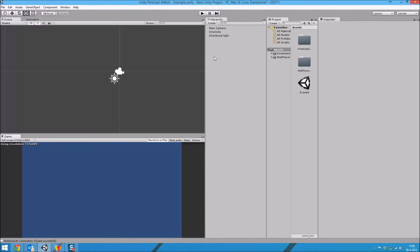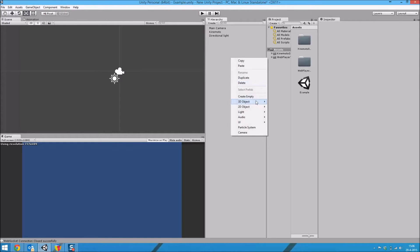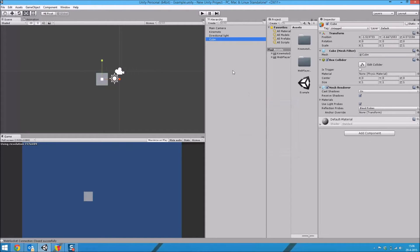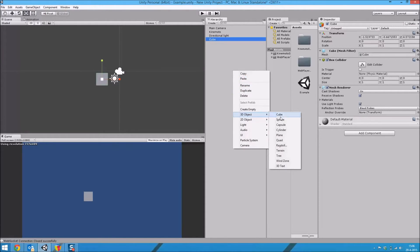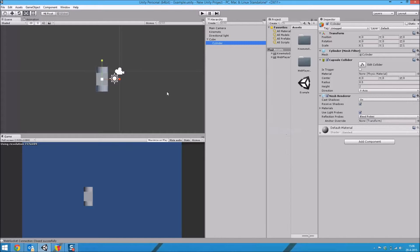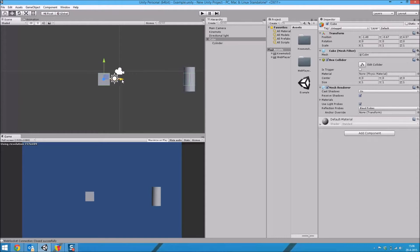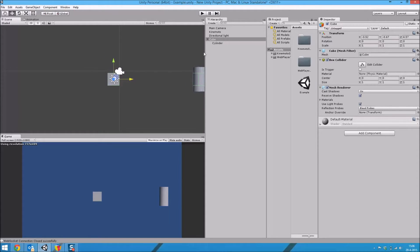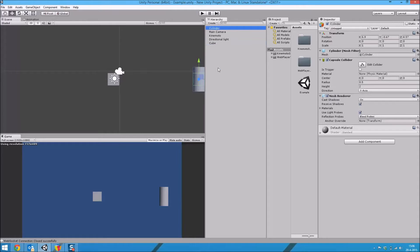We have our color viewer and our body viewer. But aside from this we can also add the body index viewer and the color viewer to any object that has a renderer attached. So I'm going to make a cube and a cylinder and place these in my scene so I can add the body viewer and the color viewer to these objects.